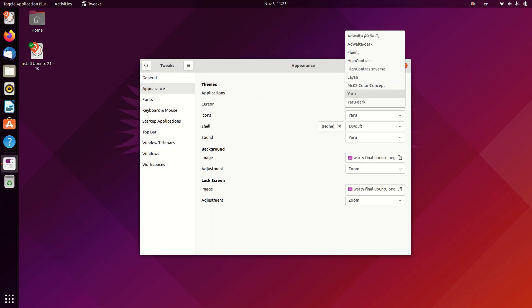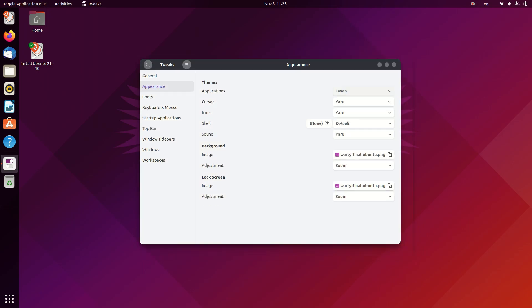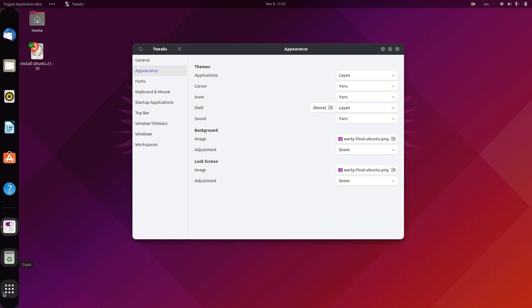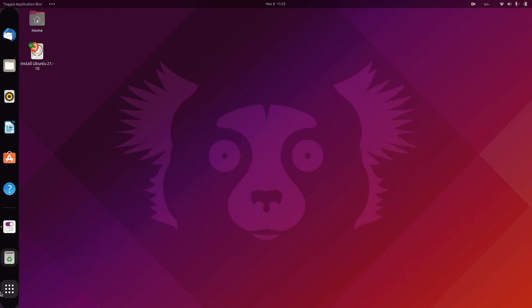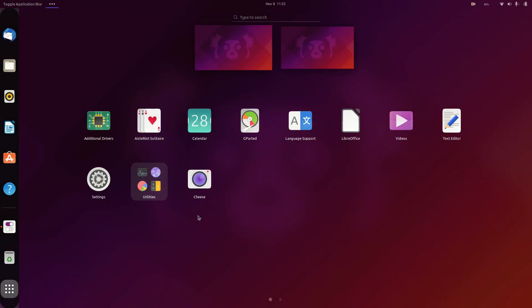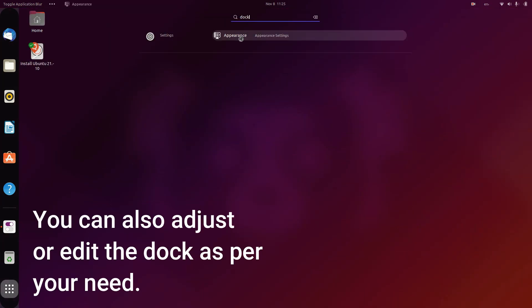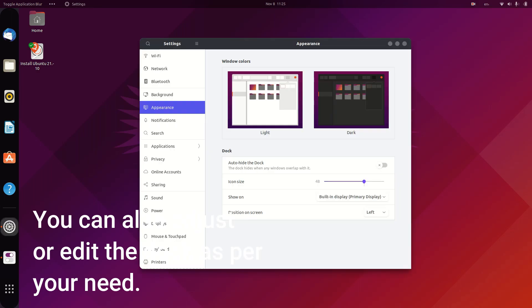Now you can open Gnome Tweaks in order to try the different themes that you have installed without Blur Me. You can also adjust or edit the dock as per your requirement — this is a relatively different part.